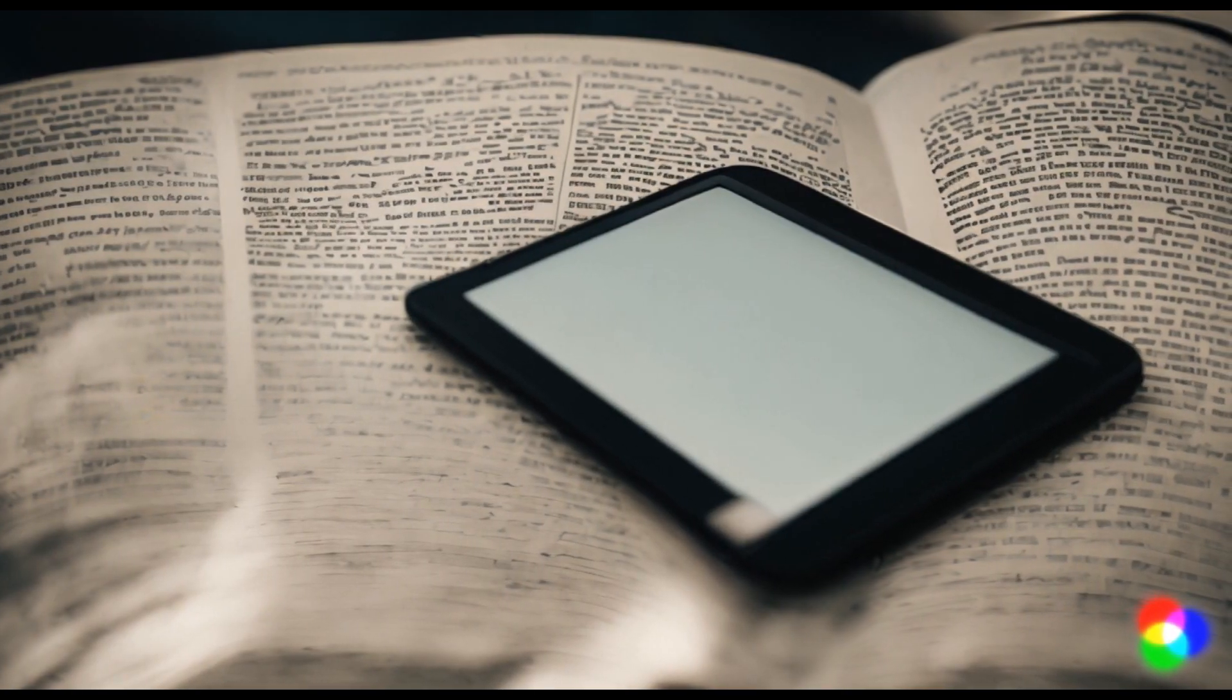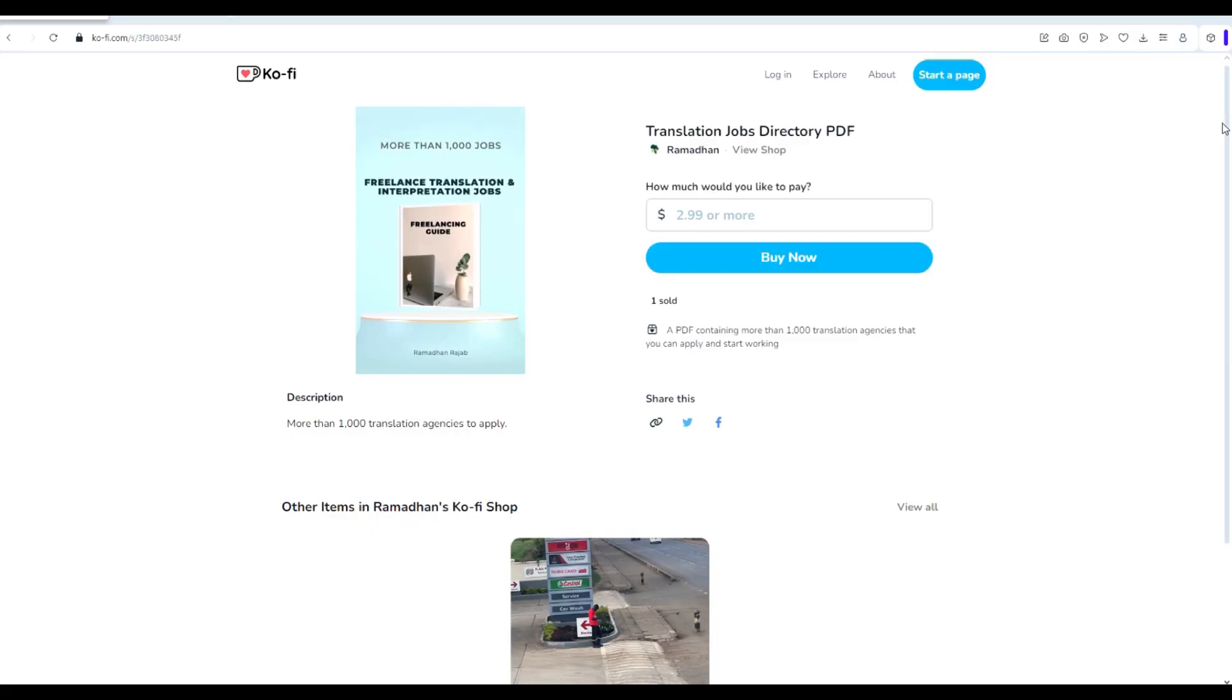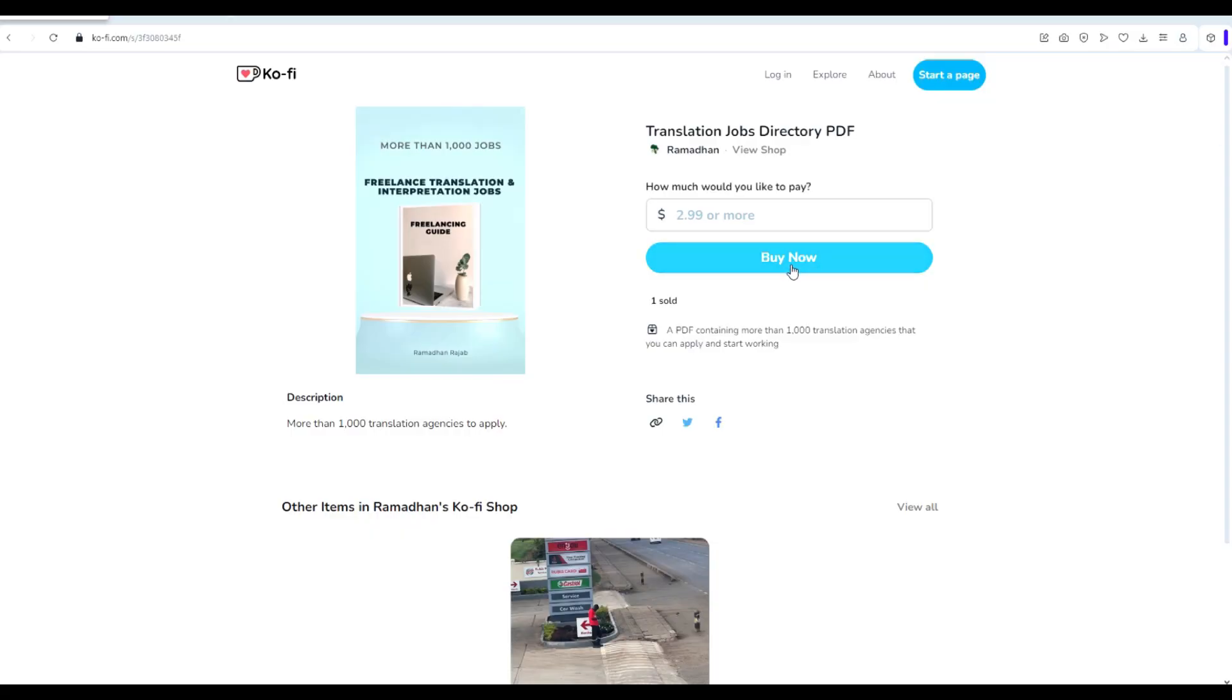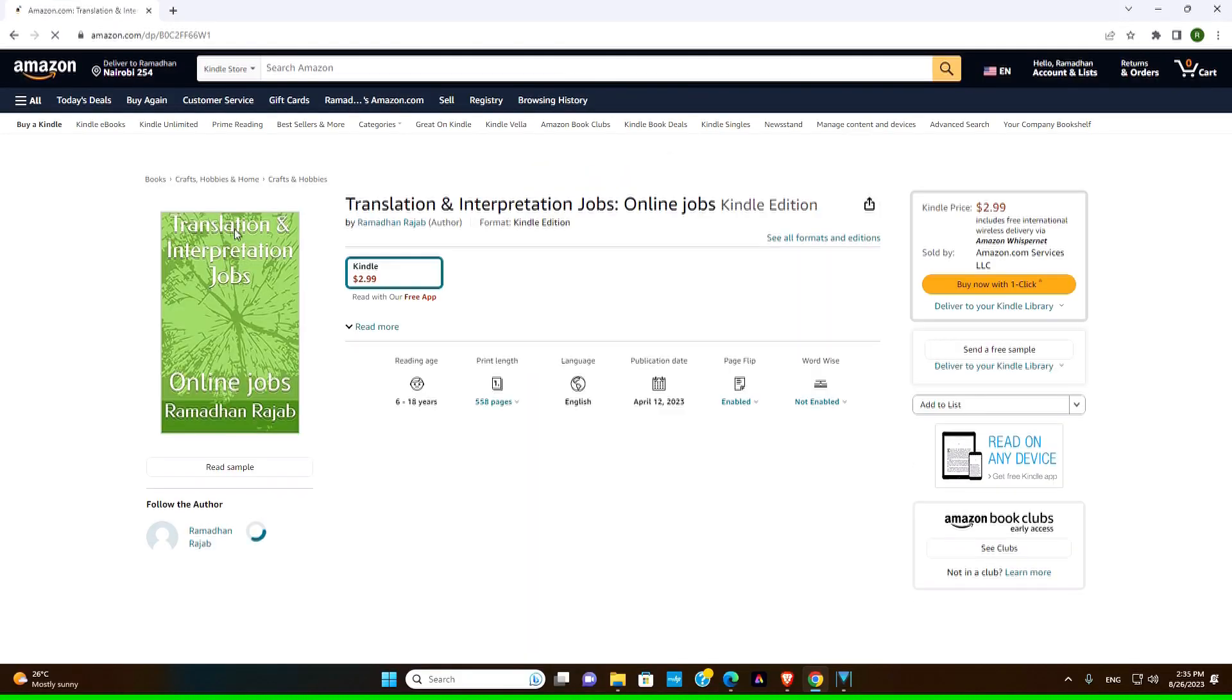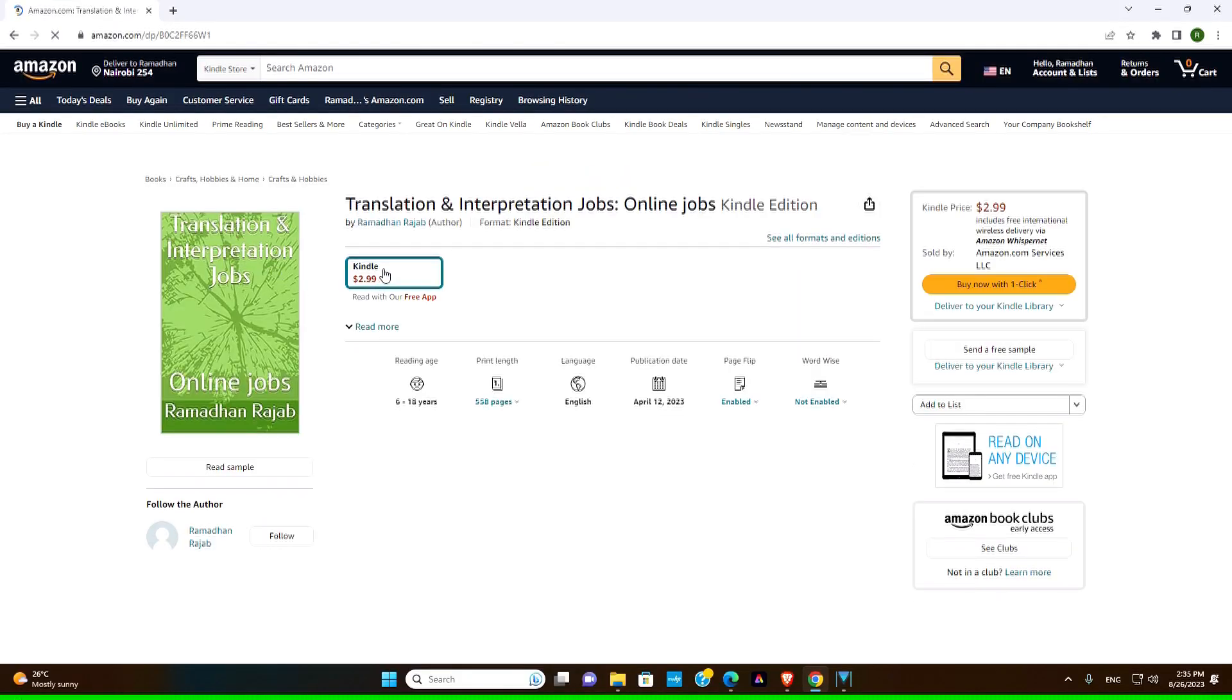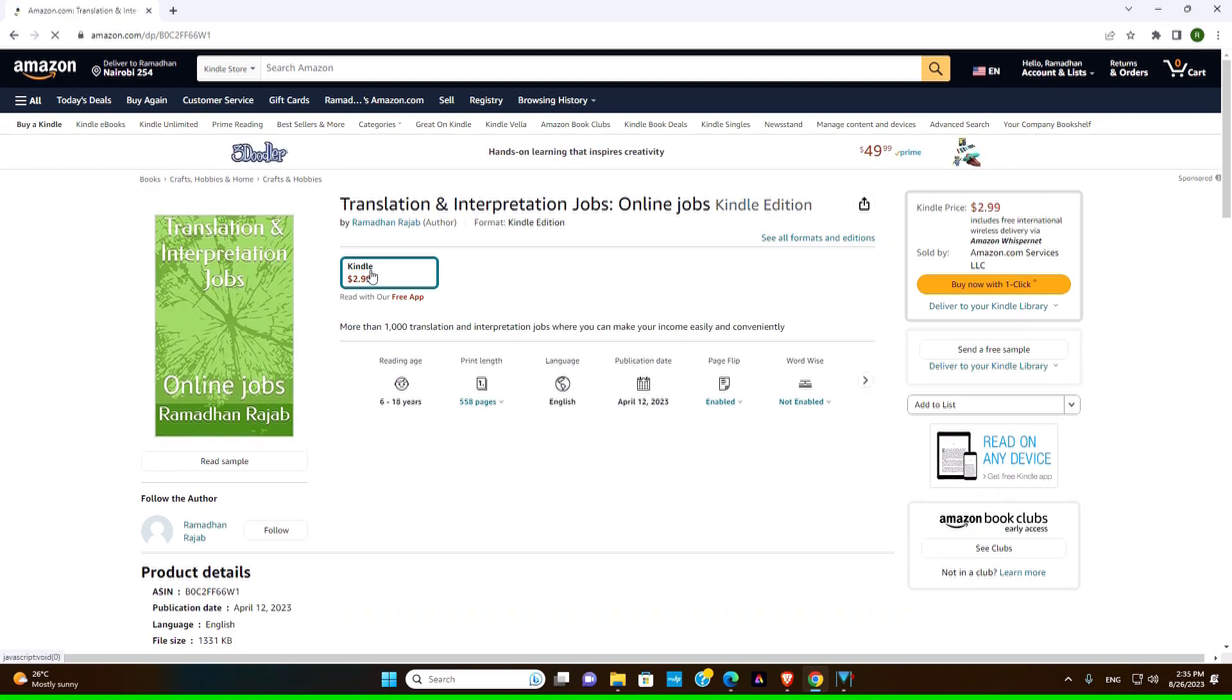For those of you looking for more translation and interpretation opportunities, we have a PDF book that contains over a thousand translation and interpretation jobs. It's available for purchase at ko-fi.com and also on amazon.com. Check the link in the description and take your skills to the next level.